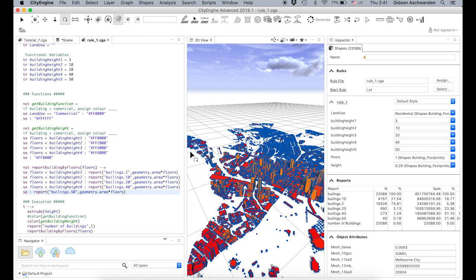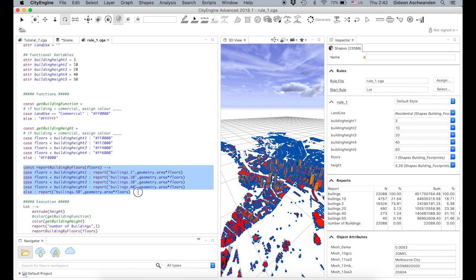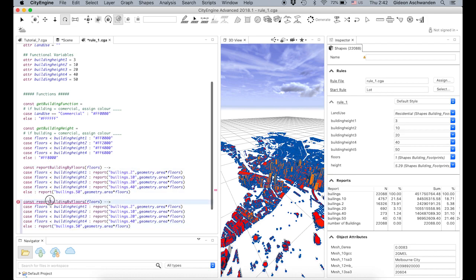I want you to learn how to code for a reason: you're not having to do everything again and again. I want to explain how to make a Swiss Army knife — create a function that is applicable for all cases. We've had the case where we counted the number of buildings, the geometry area, and the floor area. But I want a function which works for everything.